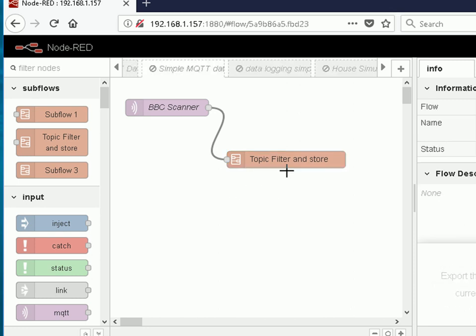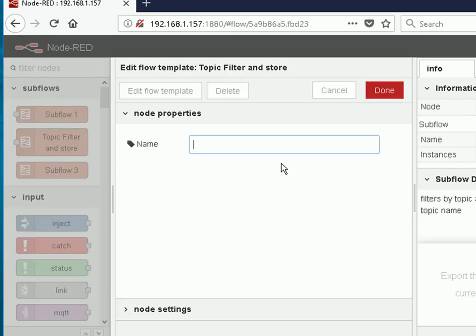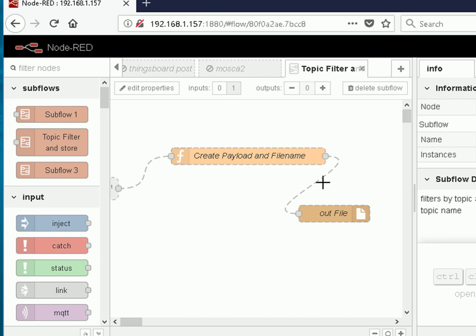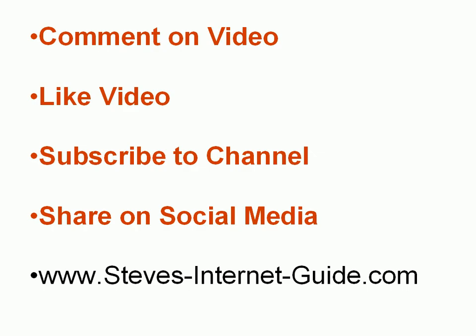You can also edit the subflow by double clicking on it where it appears in a flow and click edit the flow template. Any changes you make here will affect this subflow wherever it appears in the flow and the actual flow itself. If you add this in multiple flows, making an edit here would change this subflow in all of those other flows, so you have to be very careful. If you make a change here it affects any flow that's using this subflow, not just the one you're currently working on.